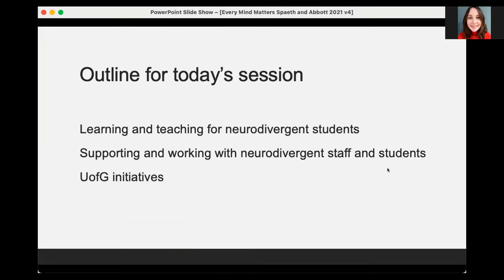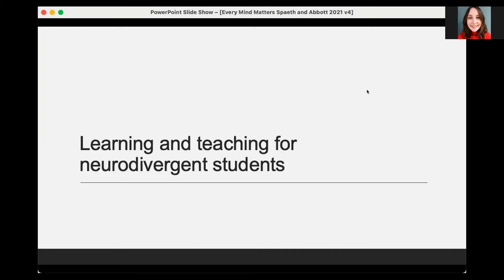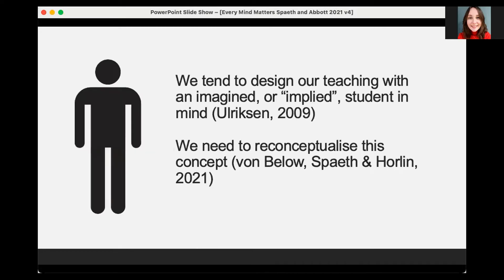Quick outline for the session: we're going to talk about learning and teaching with neurodivergent students — Elliot will cover that — and Leigh will talk about some ideas for supporting and working with both neurodivergent staff and students. Then we'll talk about some things going on at the University of Glasgow. I teach on the master's and postgrad certificate and diploma in academic practice, a program most new lecturers are strongly encouraged to do. It helps people think about their teaching and avoid teaching by habit.